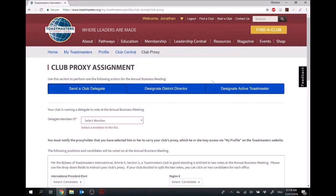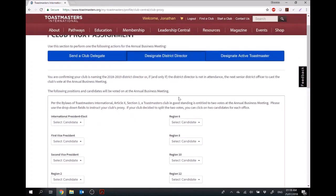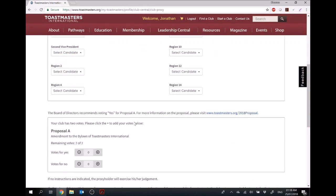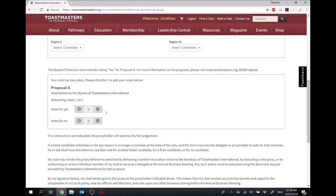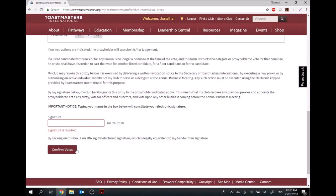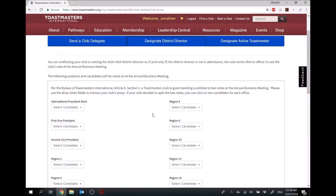The second option, and the one we recommend, is to designate the district director who would be representing your district. That's me, and I will be there. So you can put in the options that you want, vote either yes or no, then sign at the end, confirm your votes, and that comes to me. You can select it or not — it's up to you.